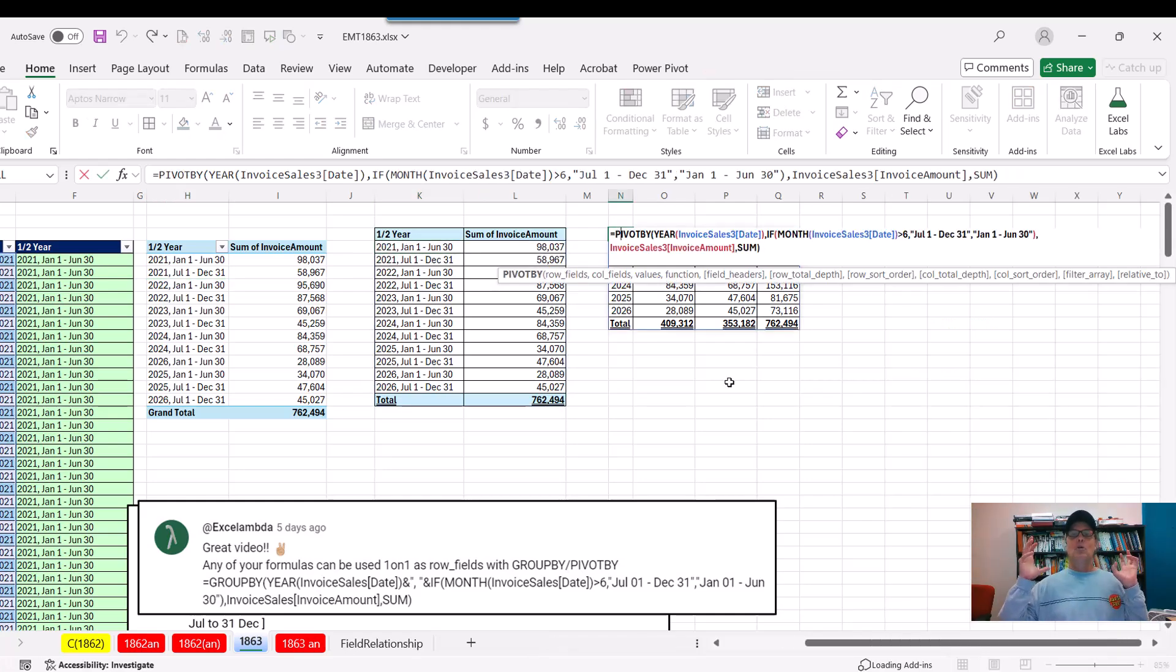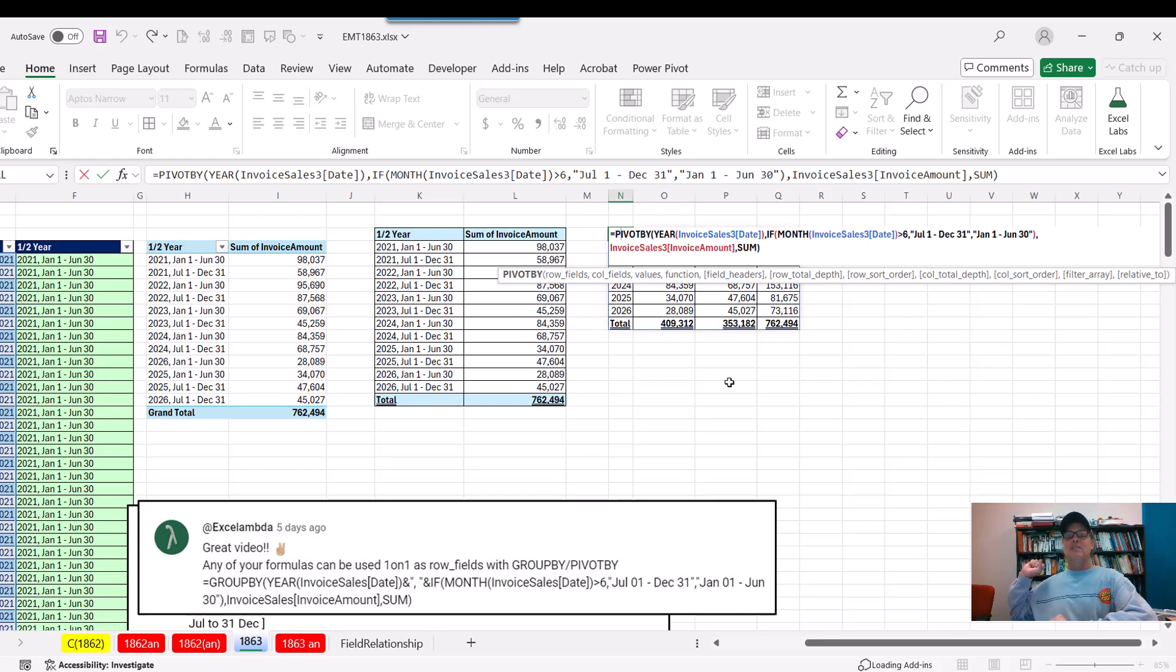But formulas, GROUPBY and PIVOTBY. Oh, what a joy in the Excel worksheet. All right. Thanks, Excel Lambda. And we'll see you next Excel magic trick.